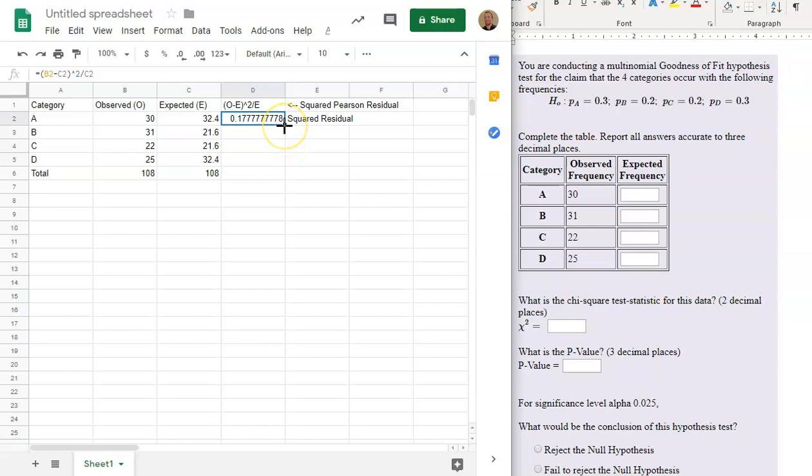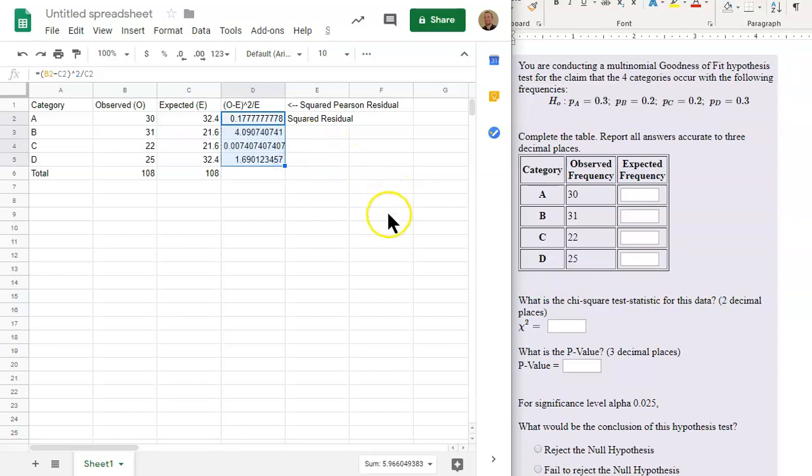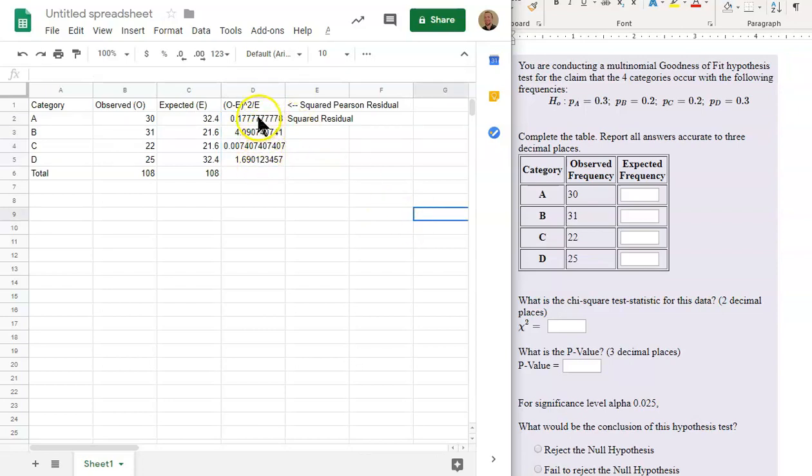Now we're going to square it and divide it by the expected. There's the squared Pearson residual or squared residual of the category A. And we'll copy the formula down. And we have the following.